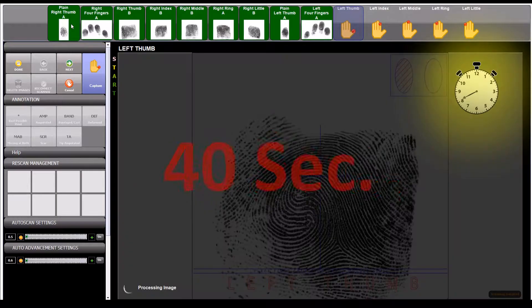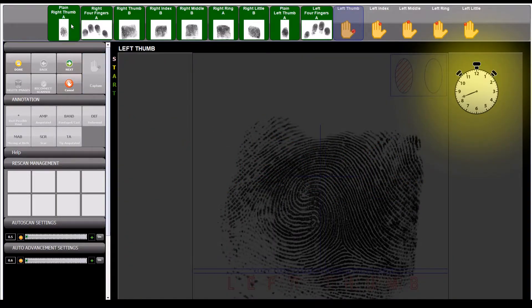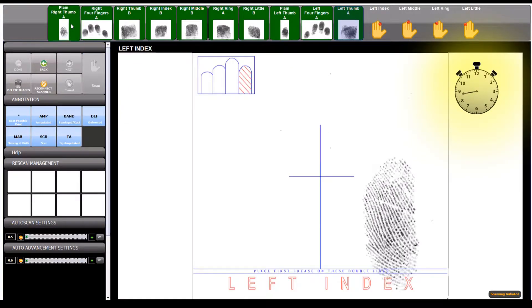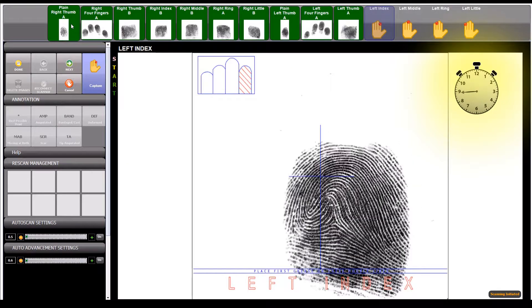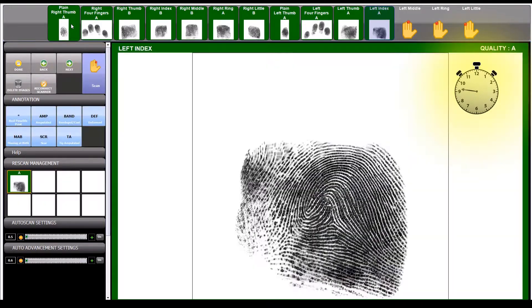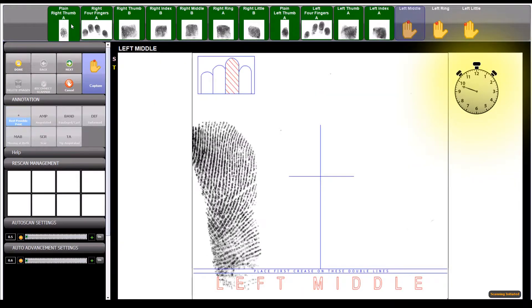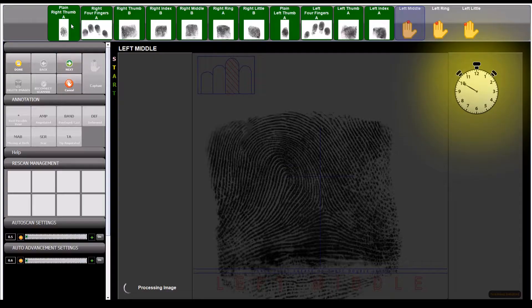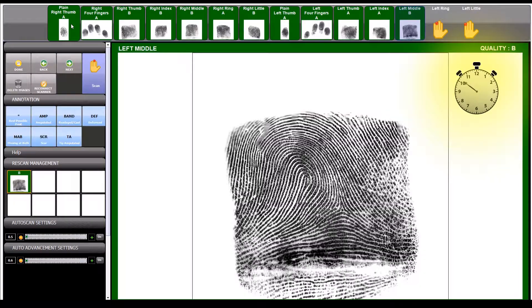40 seconds. As a reminder, you are watching this fingerprint capture in actual time.